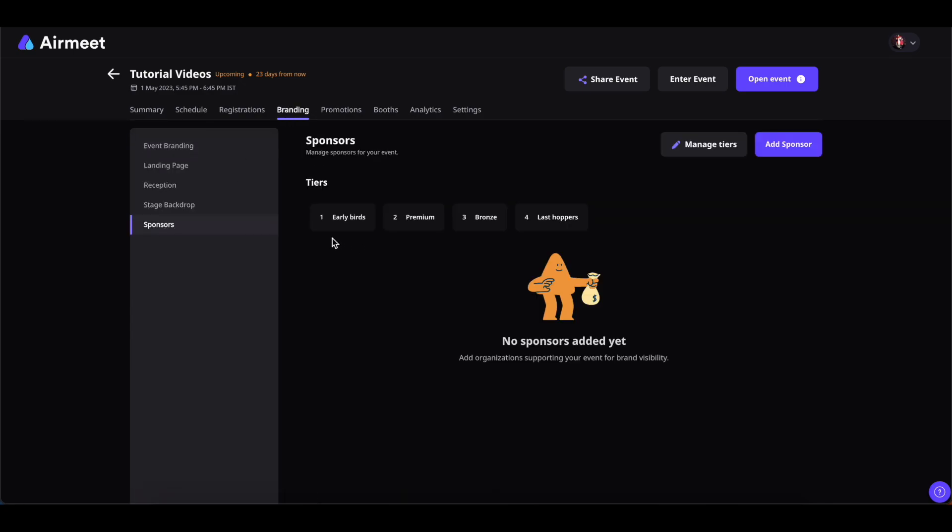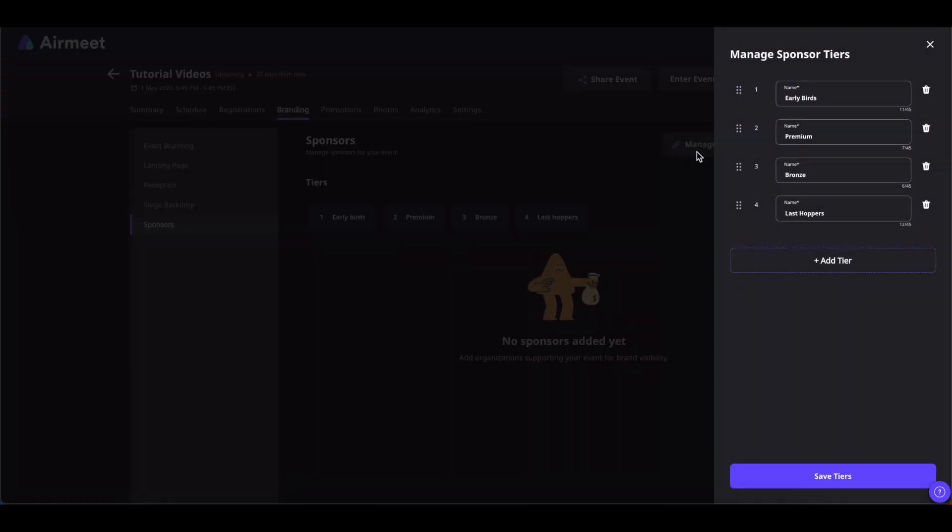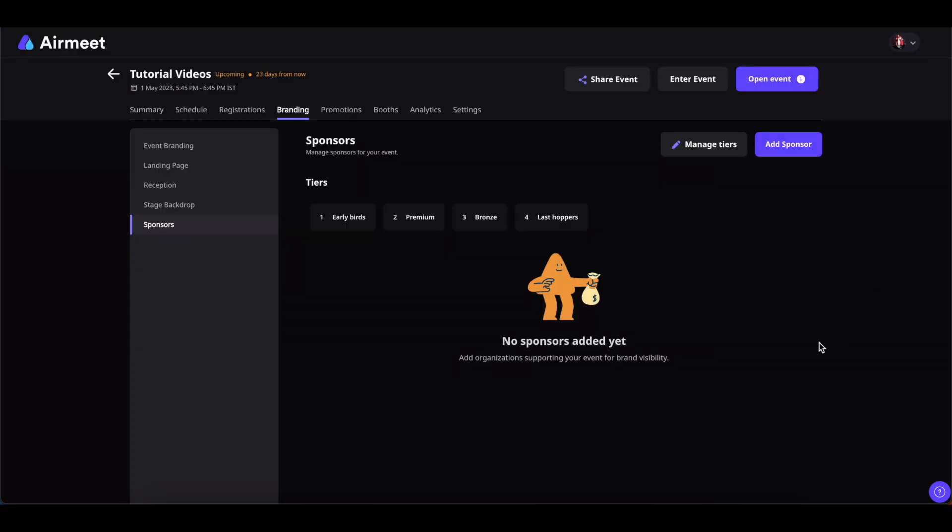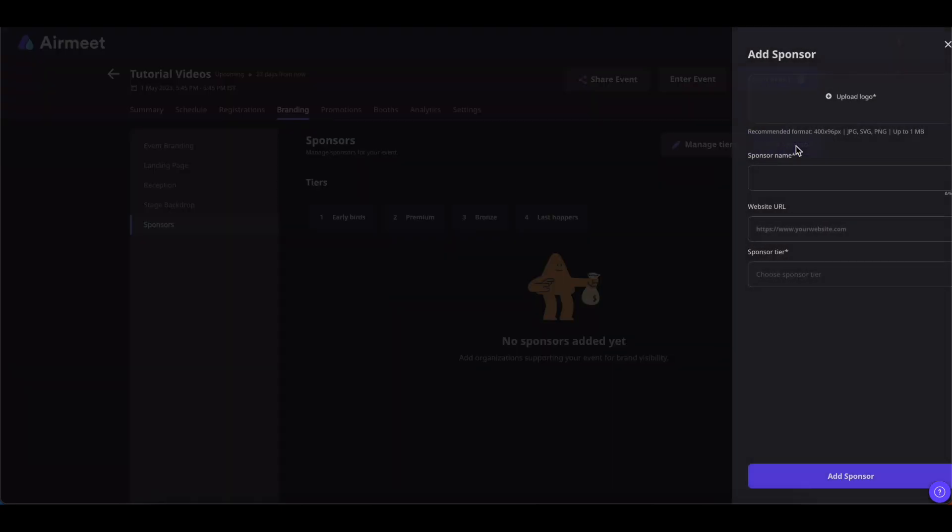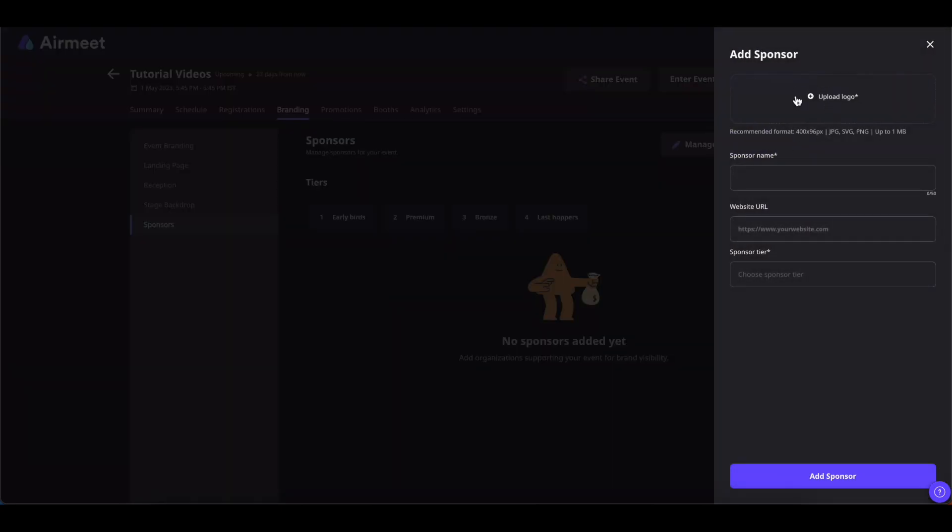You will have three tiers by default which you can edit. You can also add more tiers by clicking on Manage Tiers and then clicking on Add Tier. Now to add a sponsor, simply click on Add Sponsor.